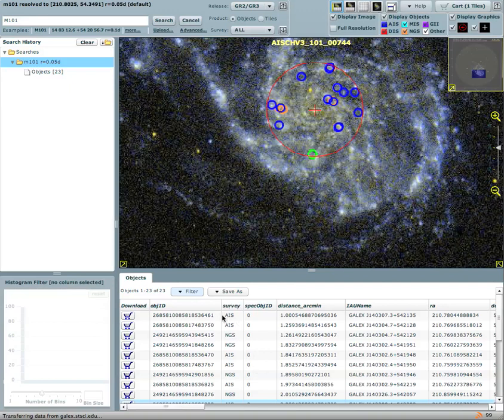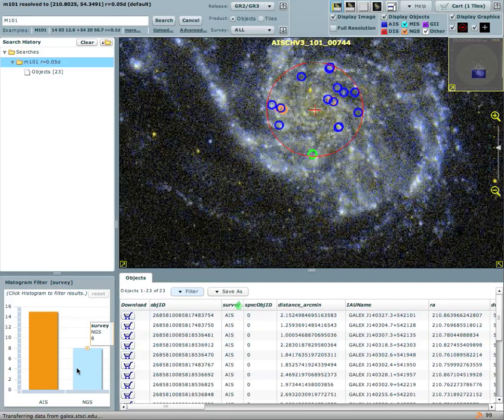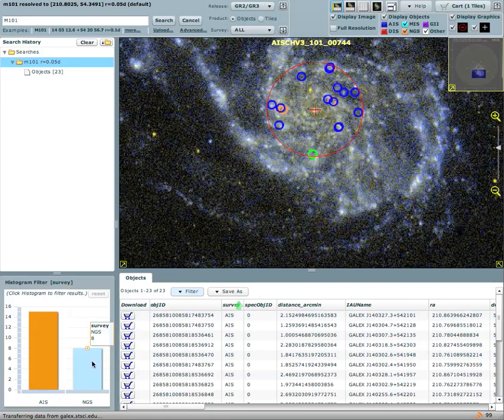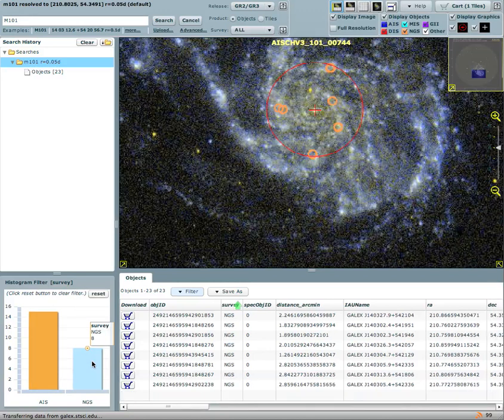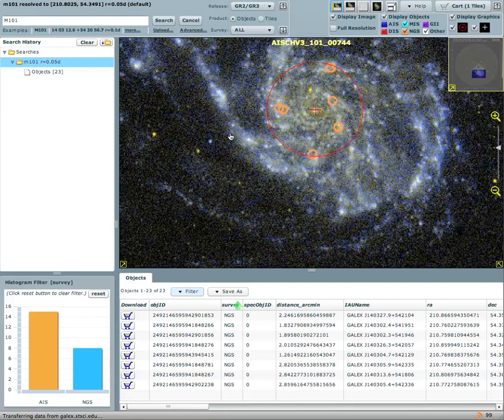As I showed before there are different surveys that cover objects in this particular region. By clicking on the survey you see that instantaneously we create a histogram that divides the objects in all sky survey and NGS survey. If I'm only interested in nearby galaxy surveys I can just click and the objects will be filtered not only in my table but also in the graphical view. This is actually very handy for many other applications which I will show in a second.